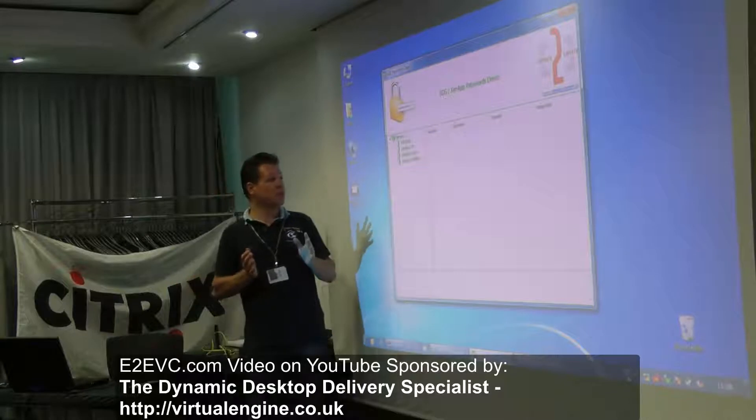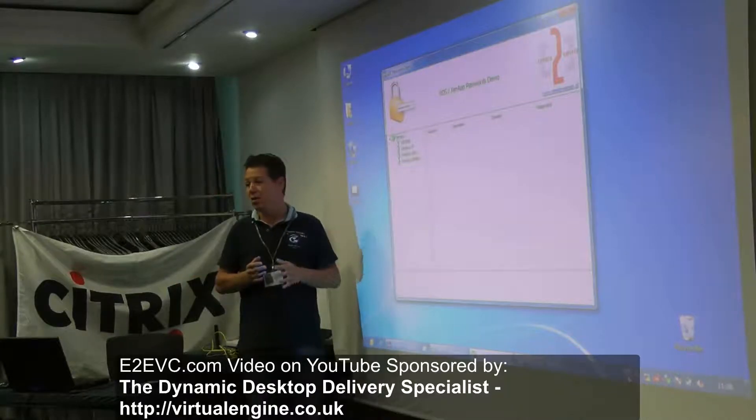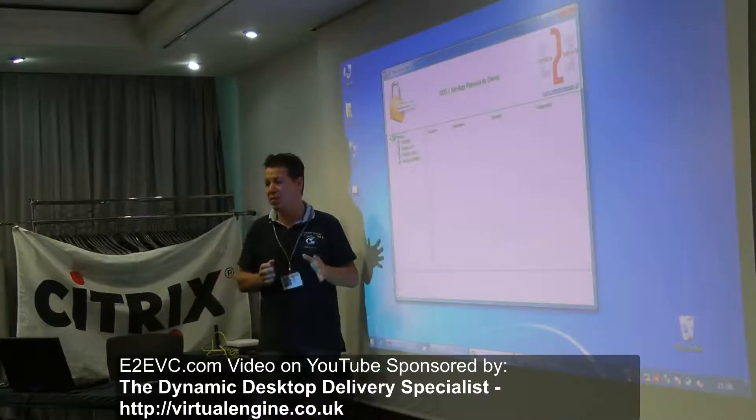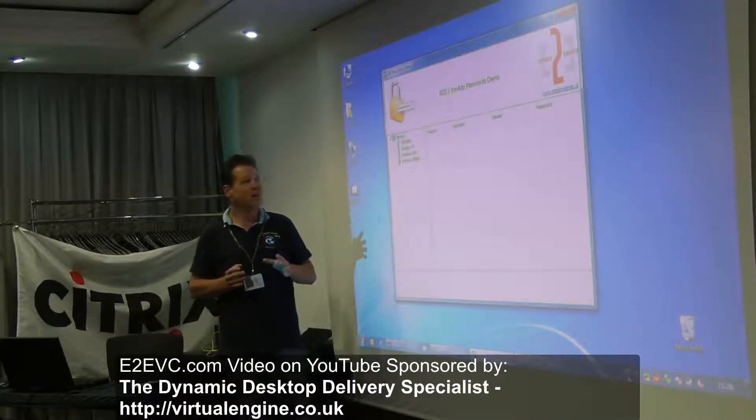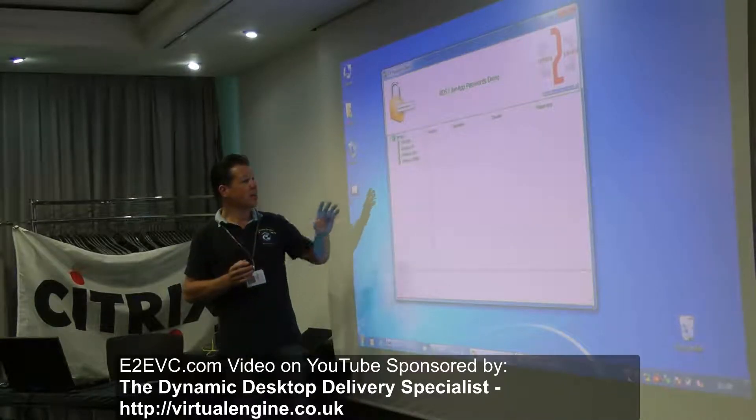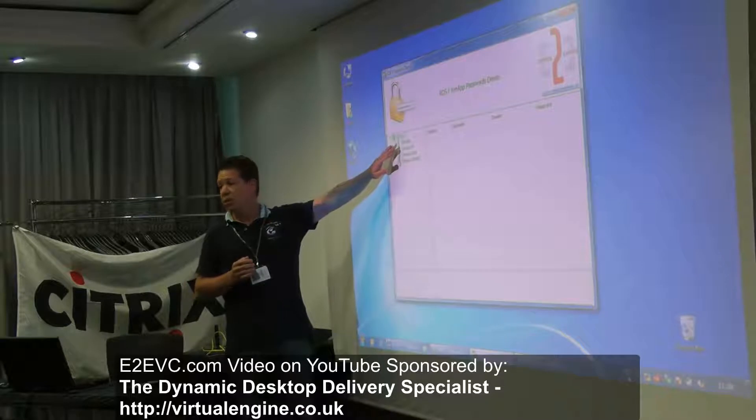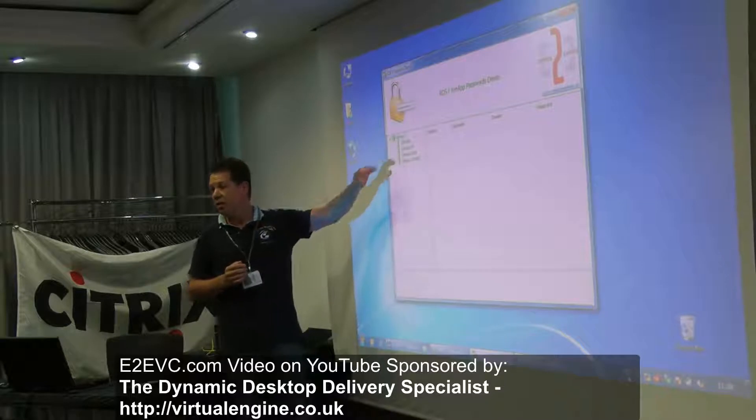So the plan is I'm just going to do a demo — no PowerPoint — and I'm going to start with Windows 2000.